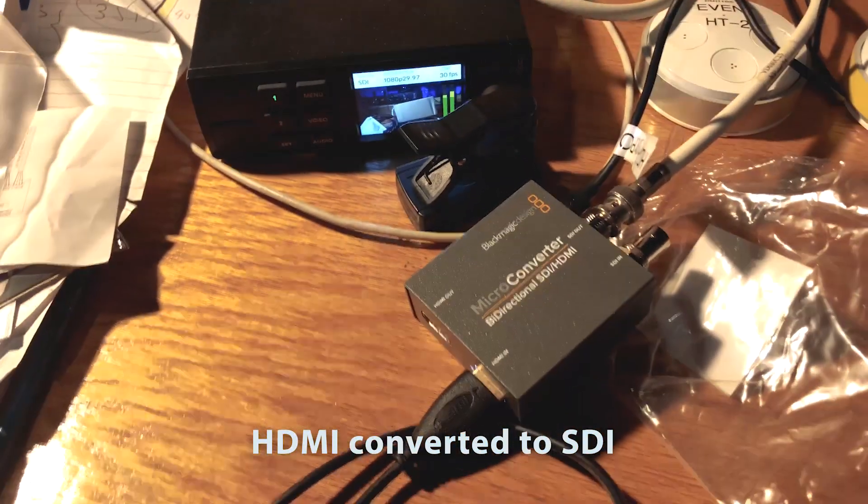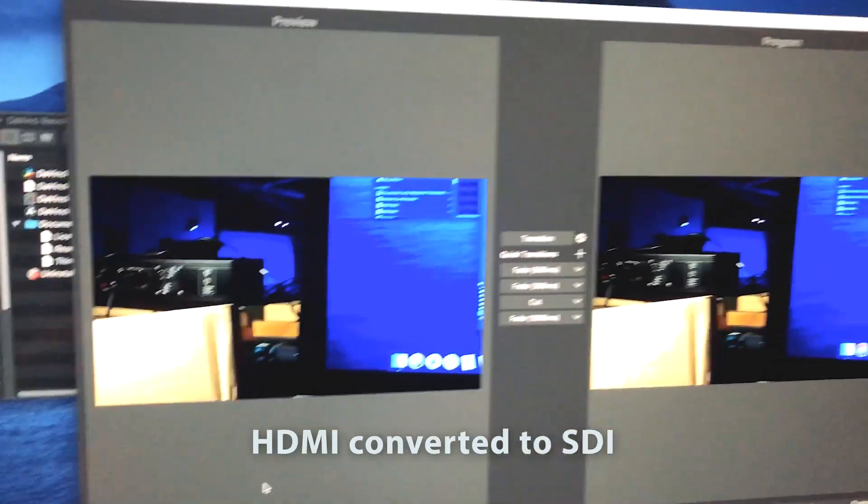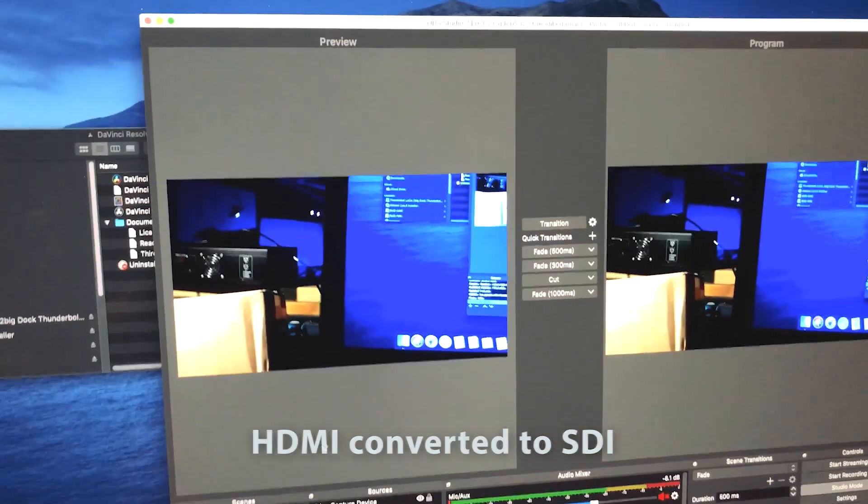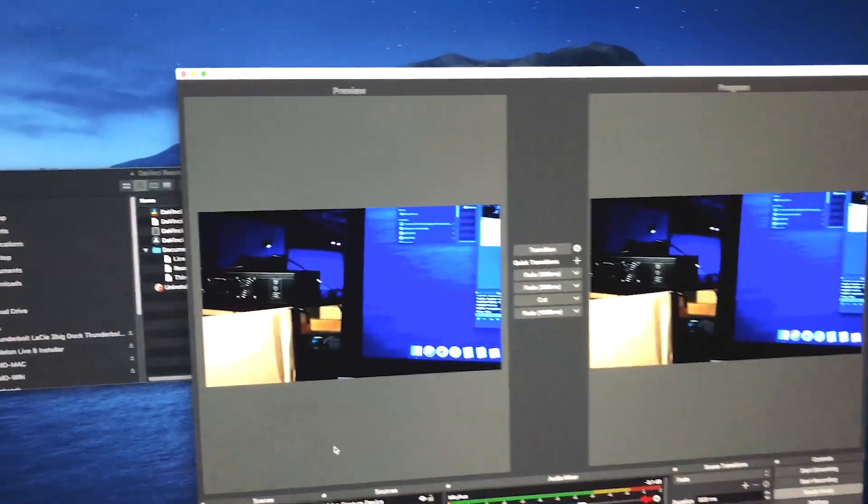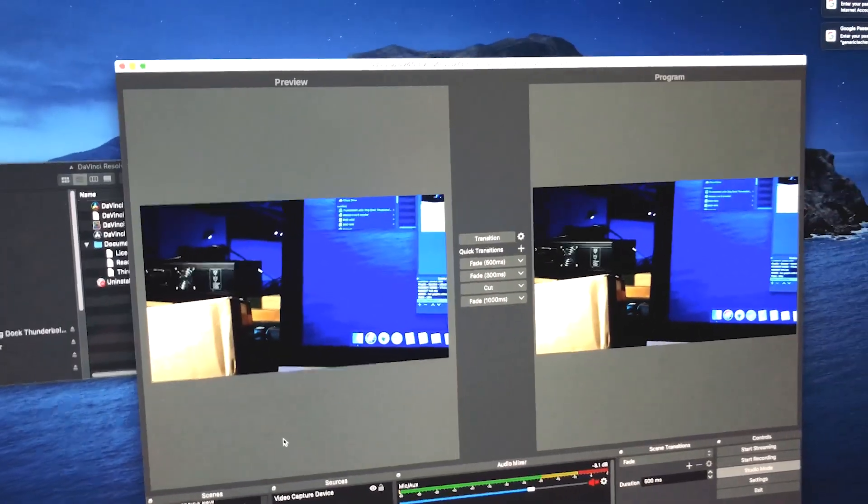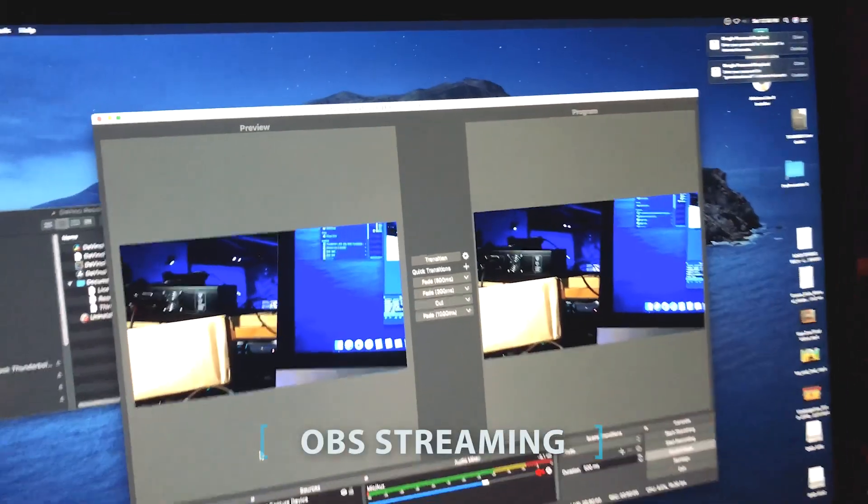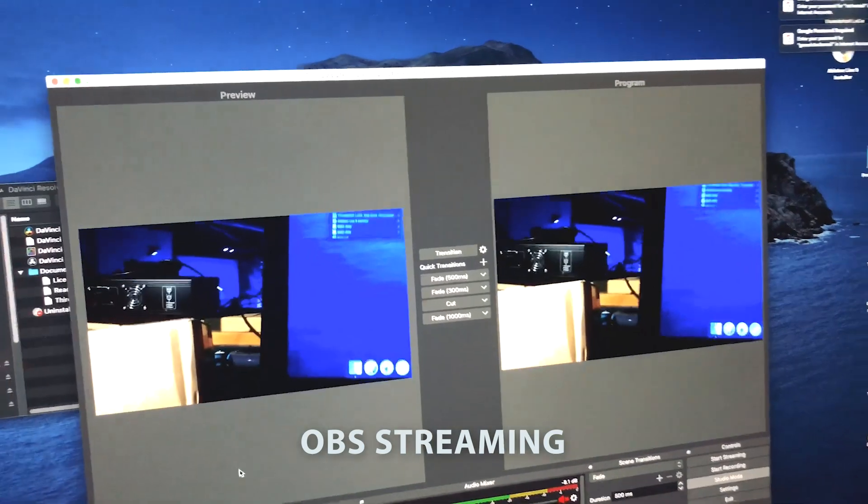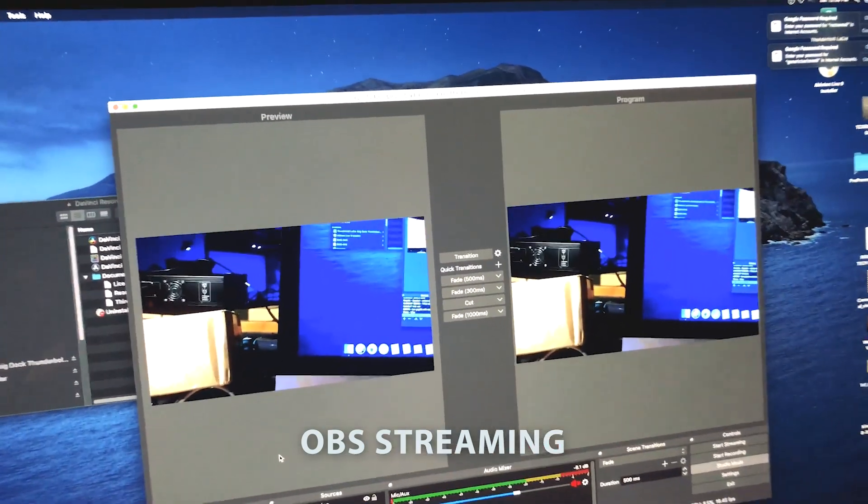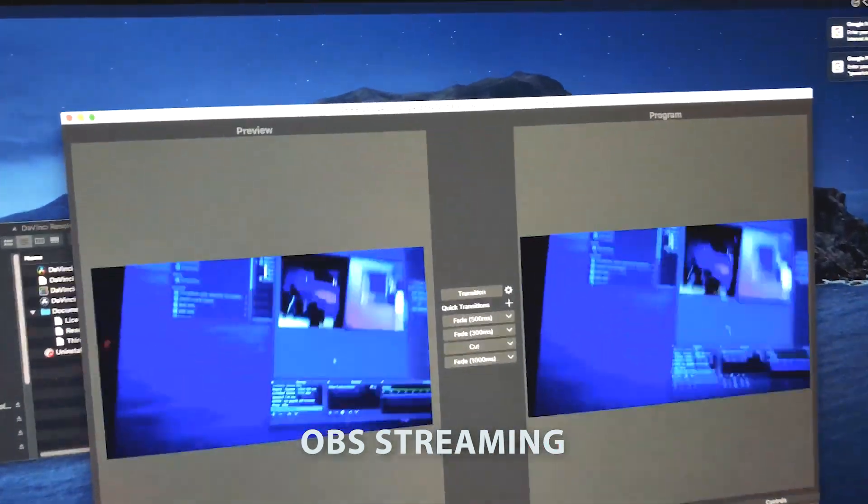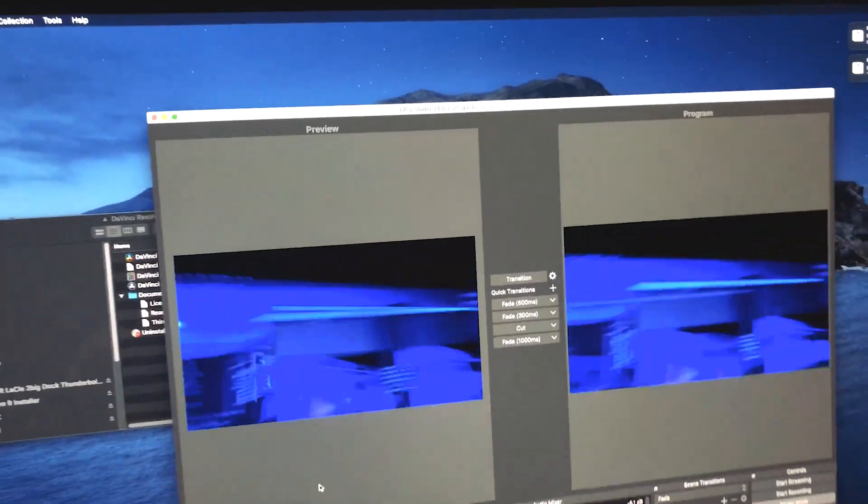We can obviously downscale that when we stream the video at 720, and we'll save it though at 1080 so that we can upload high resolution version.